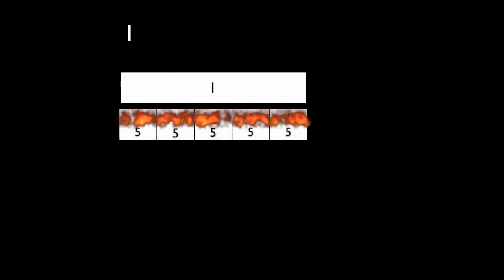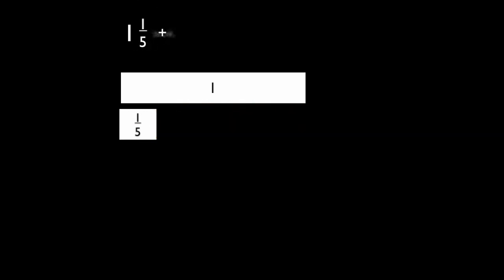To start, draw one bar that represents one, then draw a bar divided into fifths. On the bar divided into fifths, you are going to shade in one-fifth and you now have one and one-fifth.